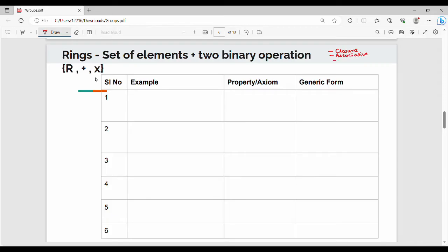Then identity, and that is inverse. These four properties we must satisfy — they are mandatory. In the ring, we can satisfy these four properties.